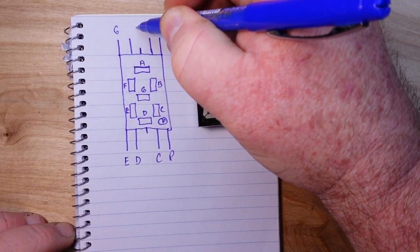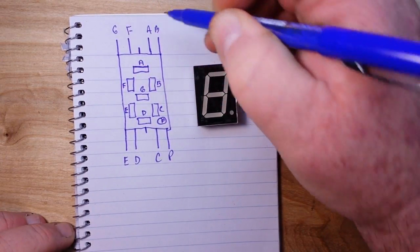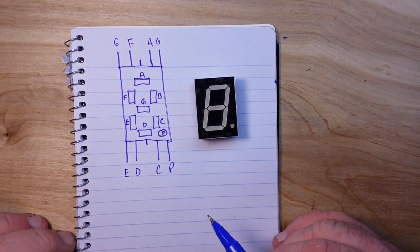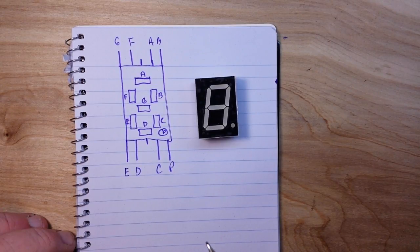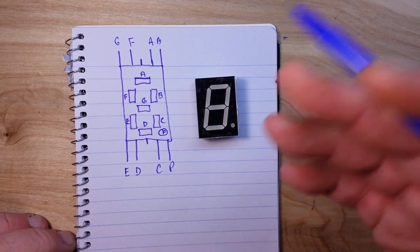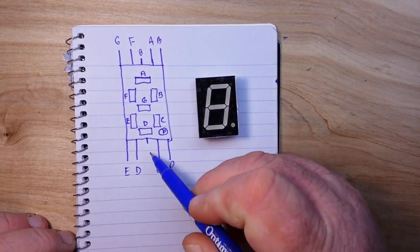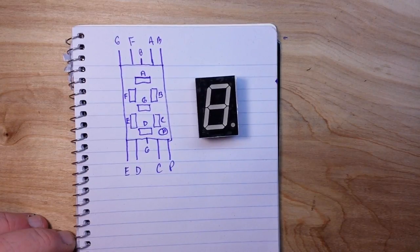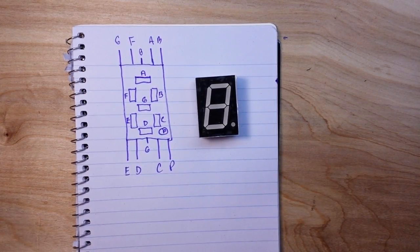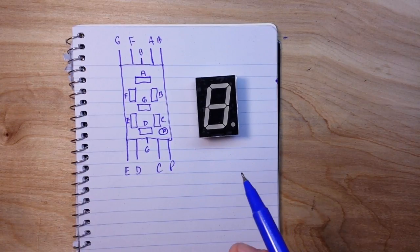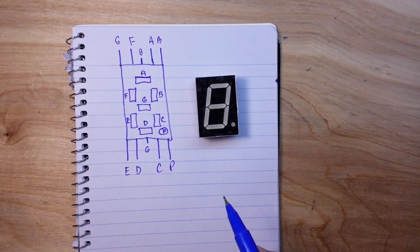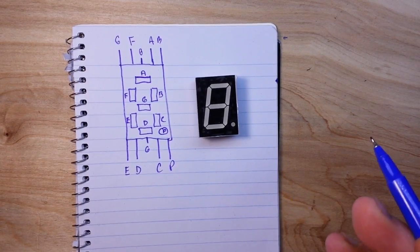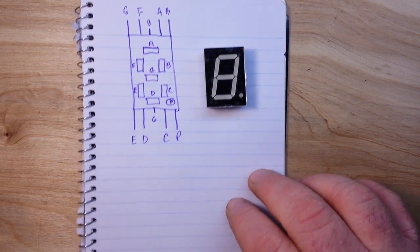These are available in both common anode and common cathode. Common cathode is probably the most common. These two center pins on both of them are your ground pin or your common pin, and you really only need to hook up one of them. If you're going to use this with a 5-volt Arduino, a 220 ohm resistor or a 330 ohm resistor will put you right in the ballpark.